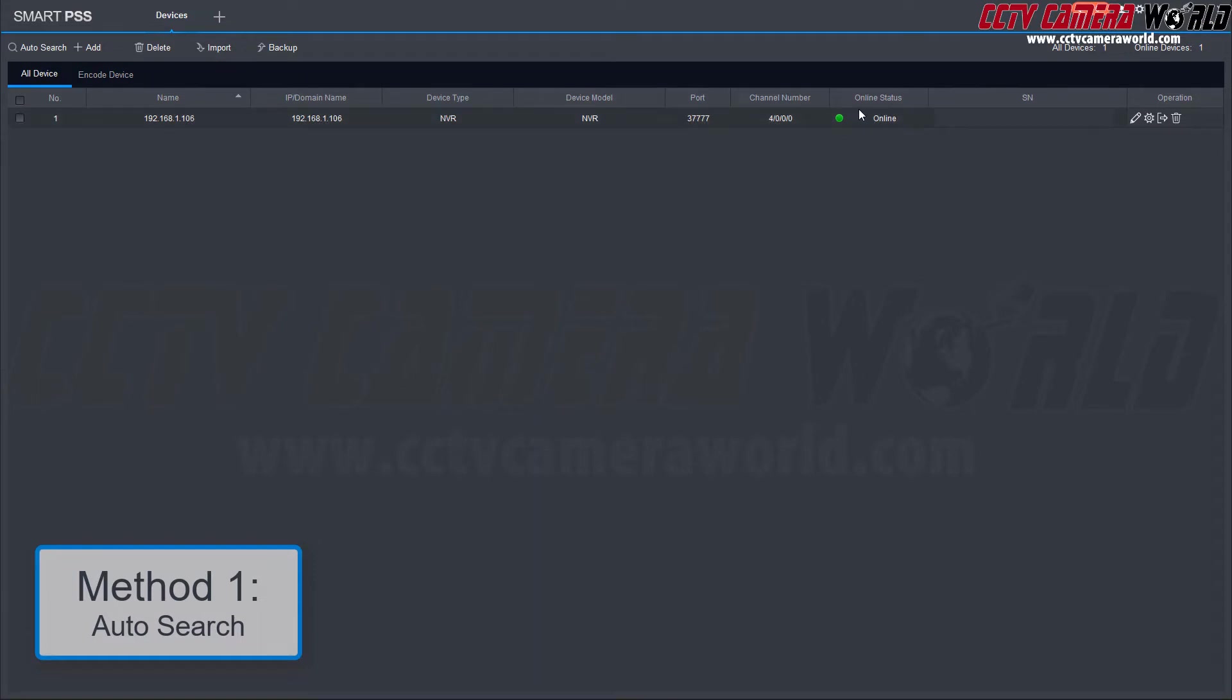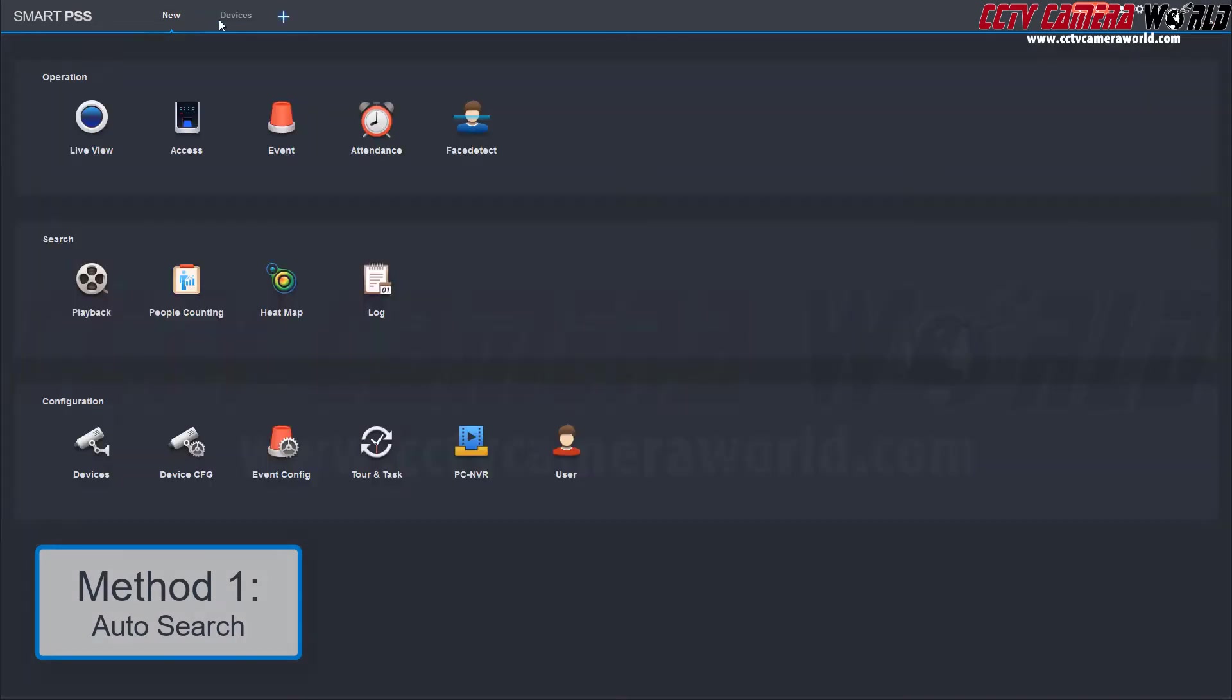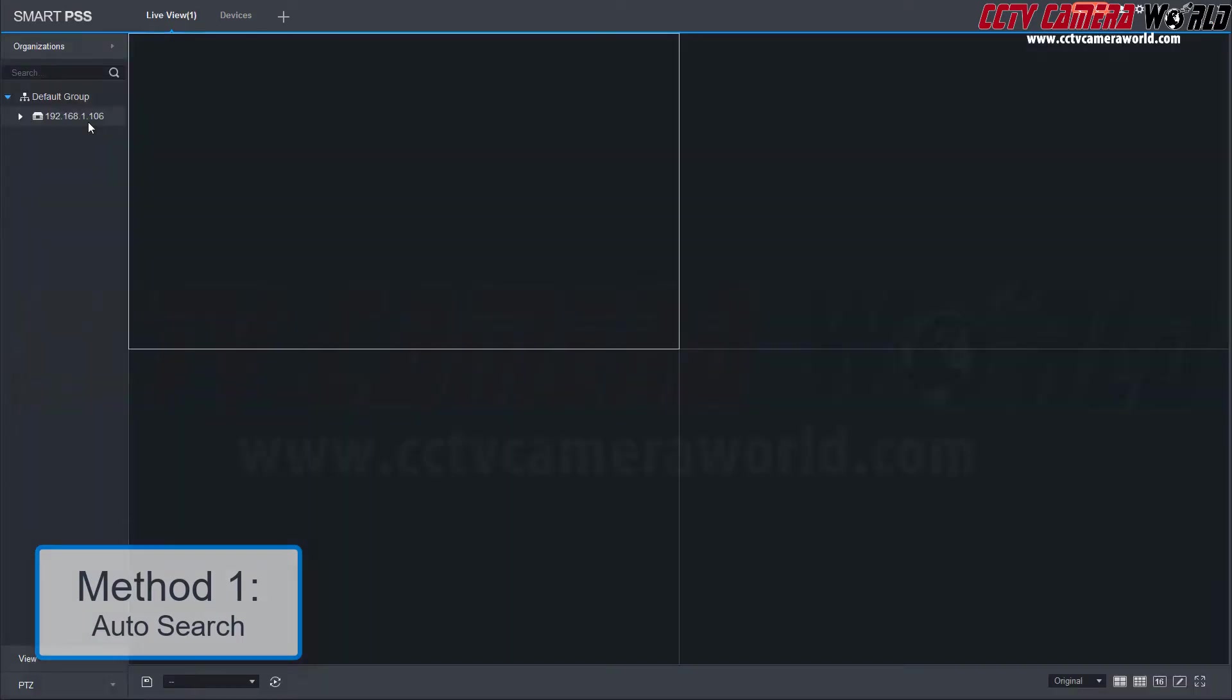The green circle indicates that the device is online. Now, scroll to the top left and click the plus sign to add a new tab and choose the live view icon.